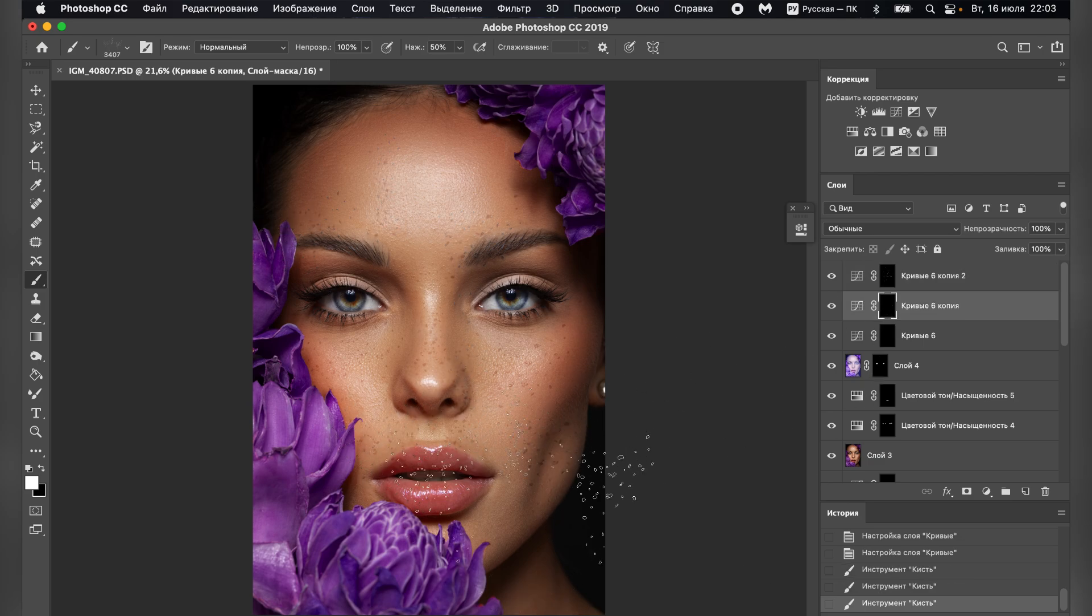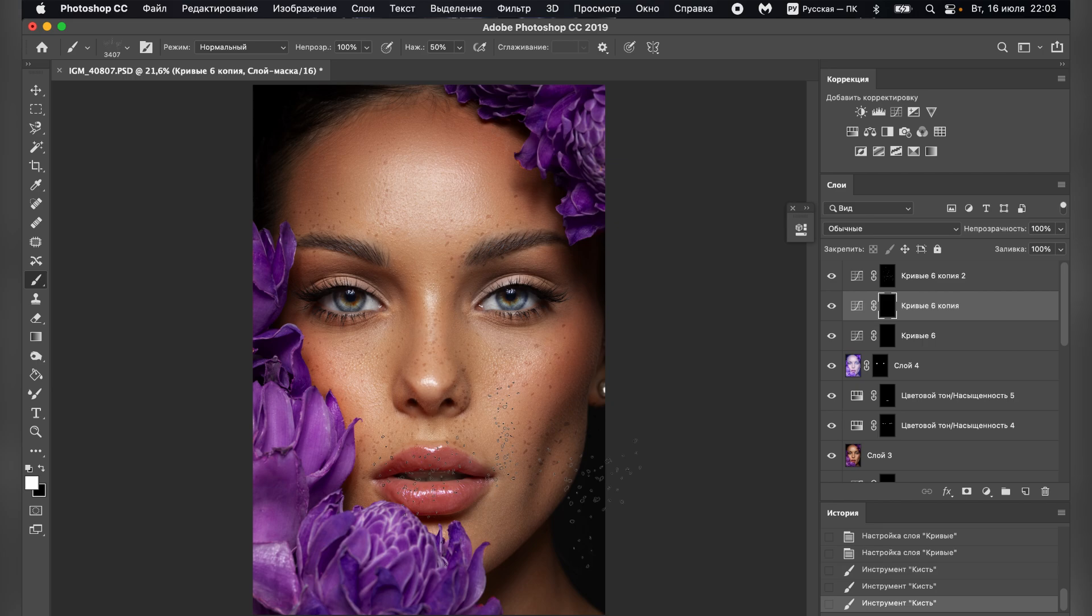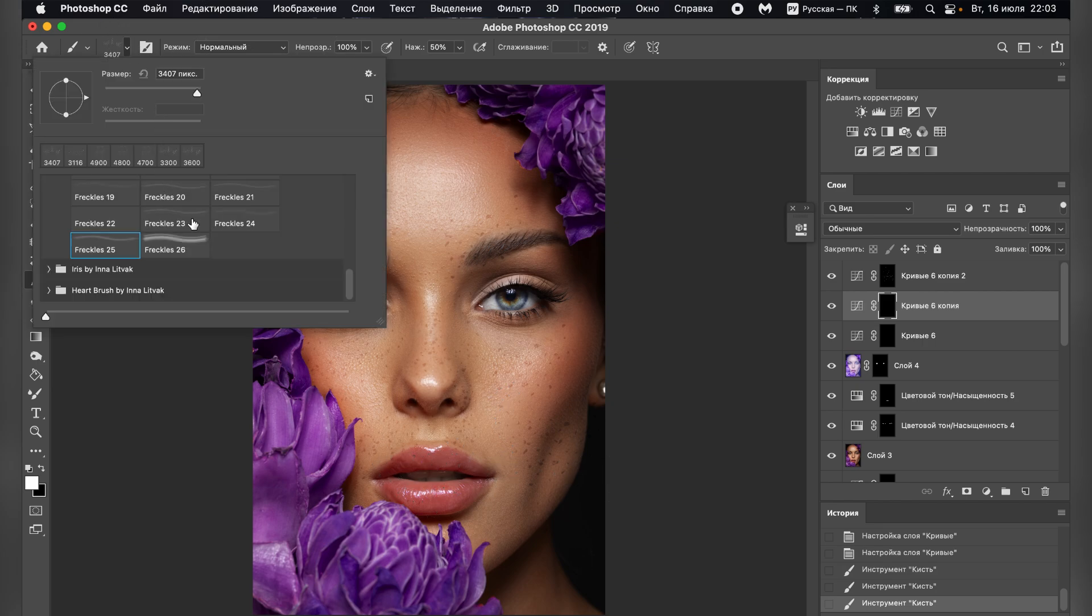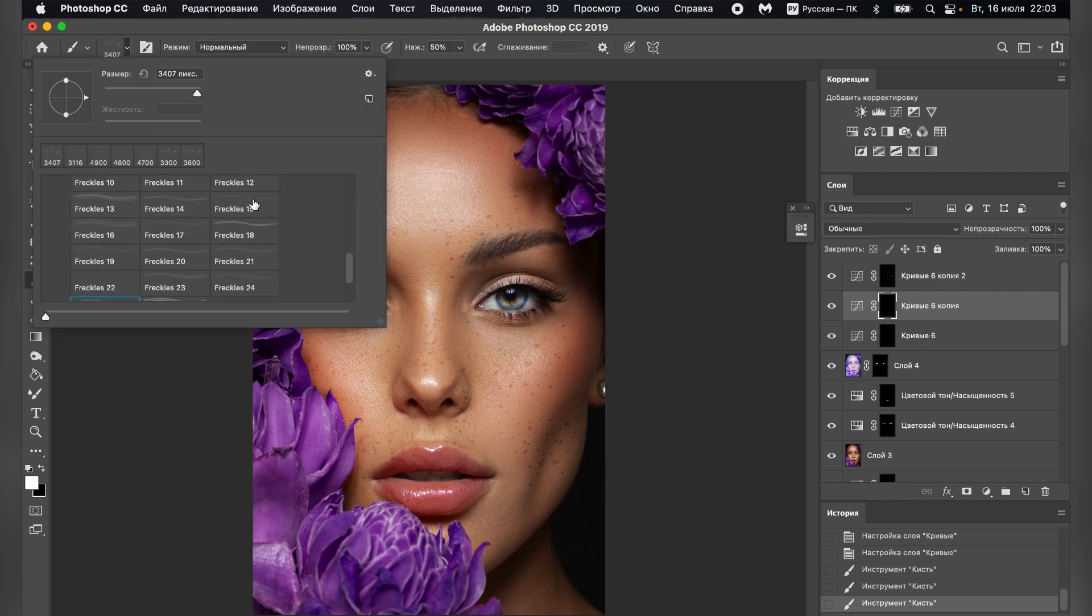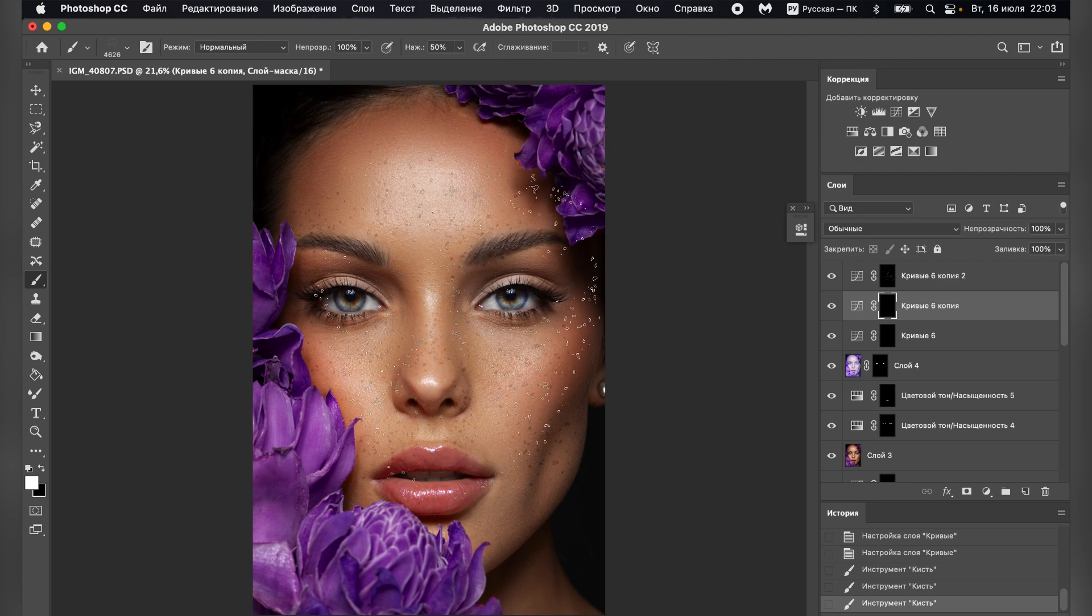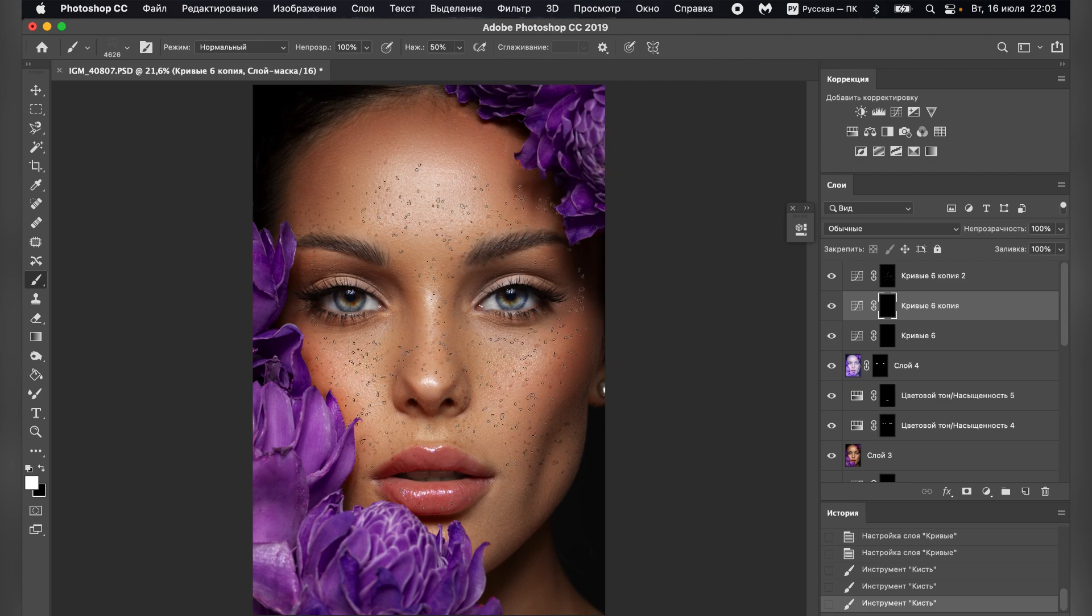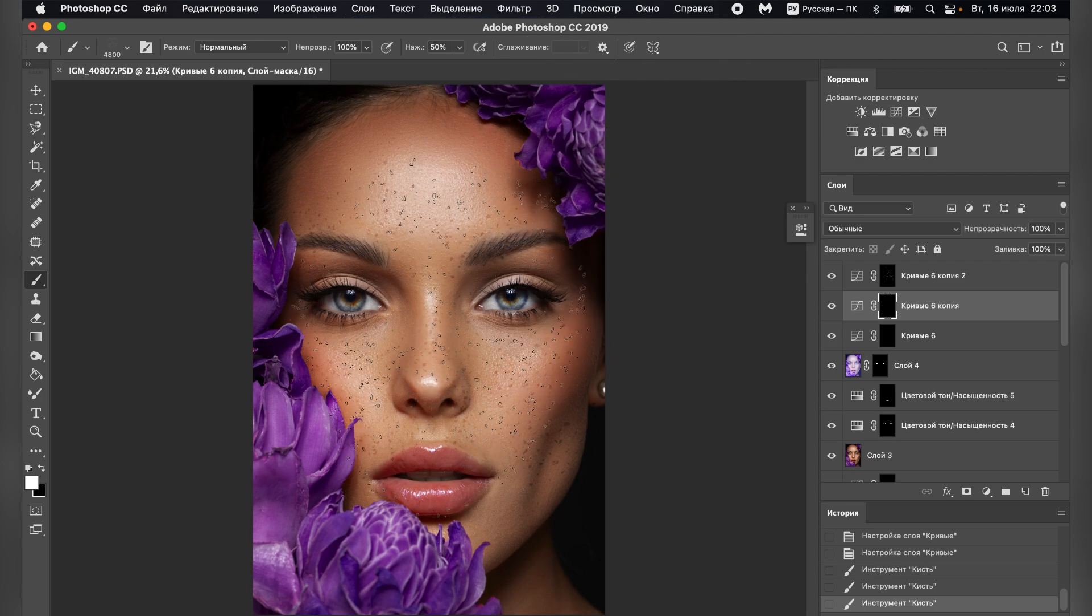Next, let's move to a new curves adjustment layer and take a new brush, for example, number 16. Also, draw freckles in several places.